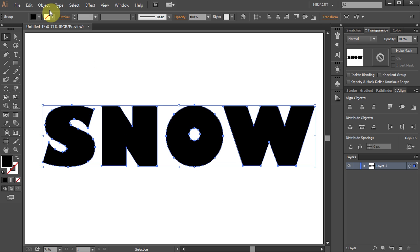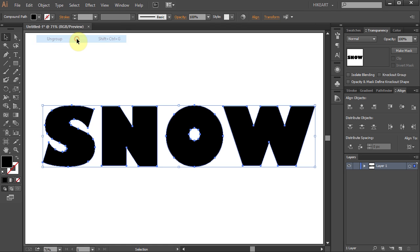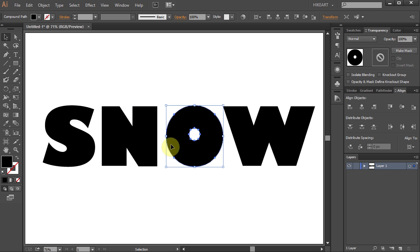Then go to Object and select Ungroup. This will allow you to select individual letters.